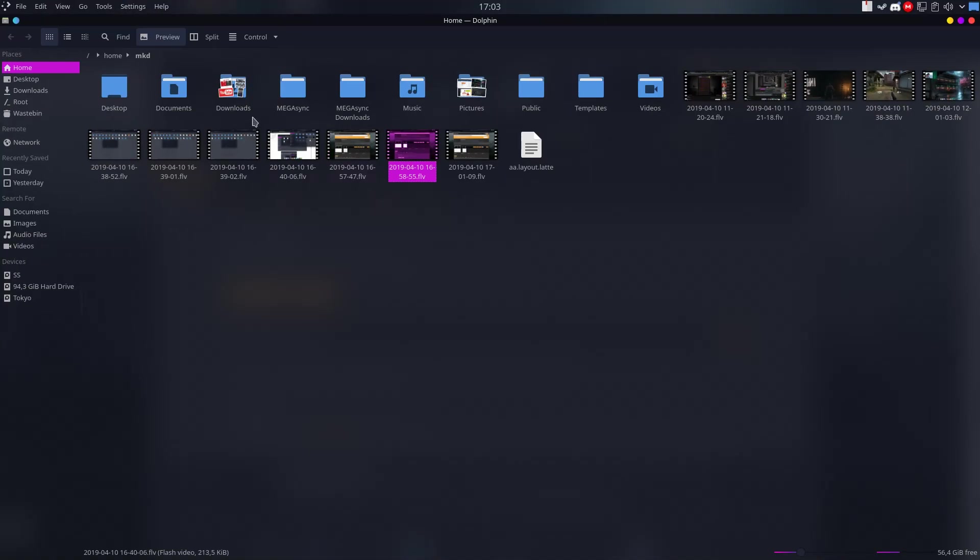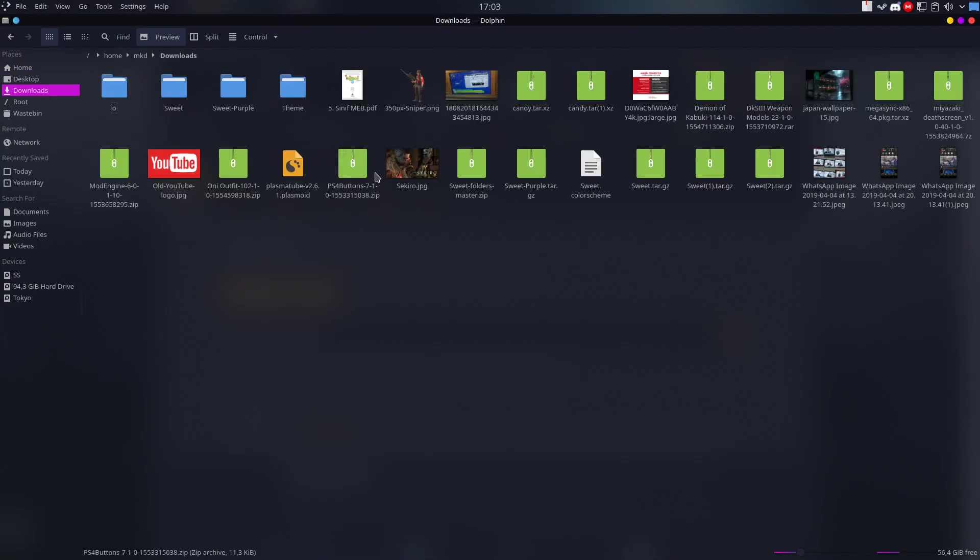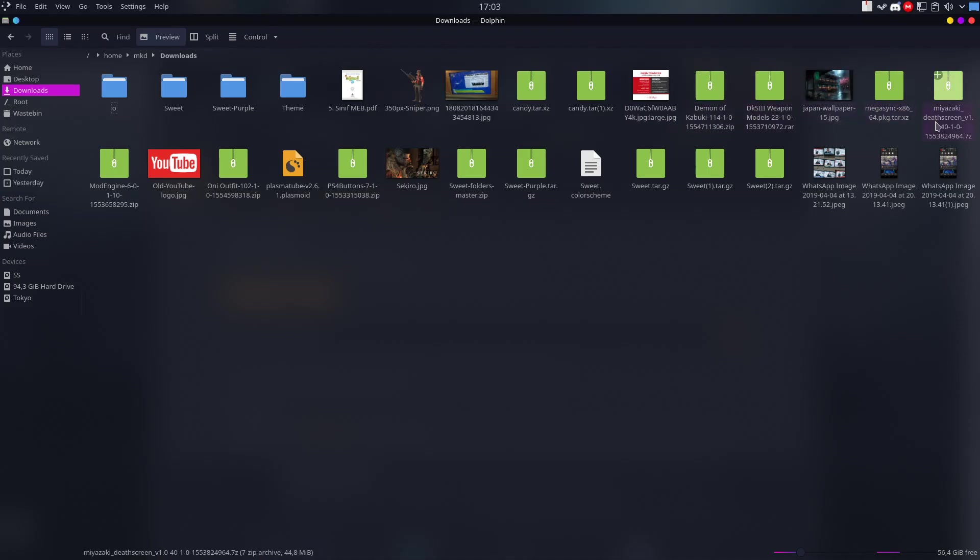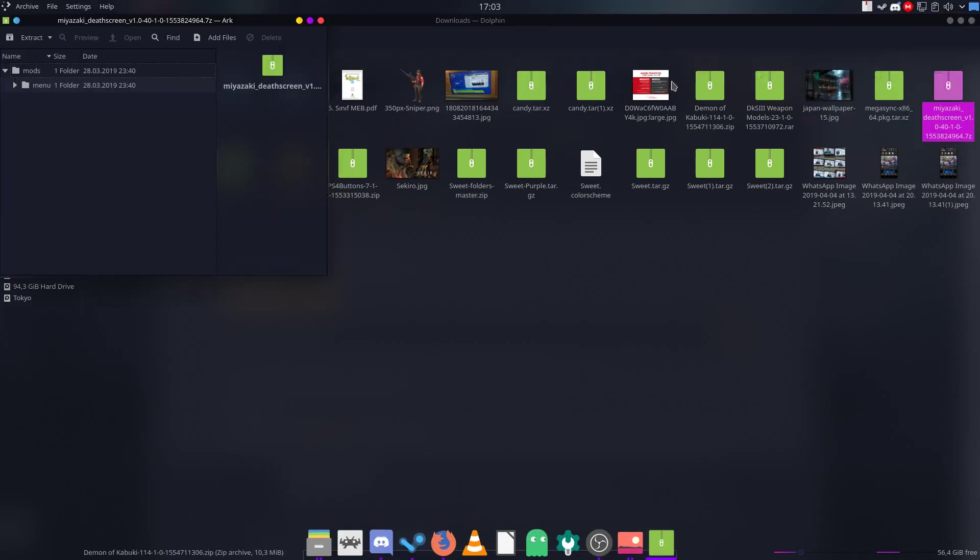Firstly, we need to go to Downloads here. I want to install Miyazaki Desk Screen. I'll just open it up.